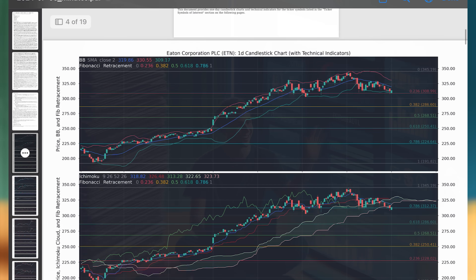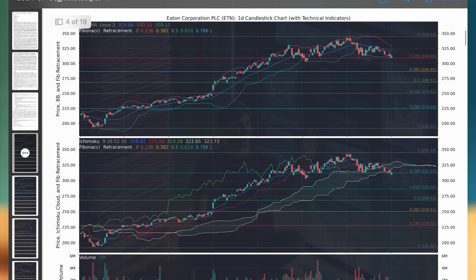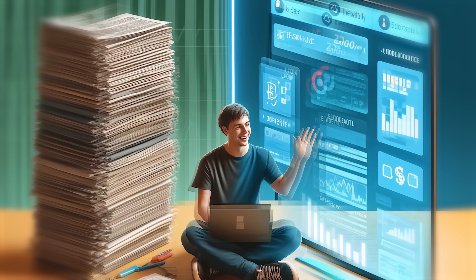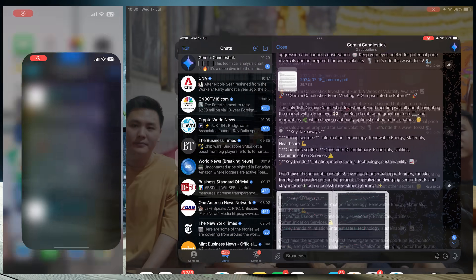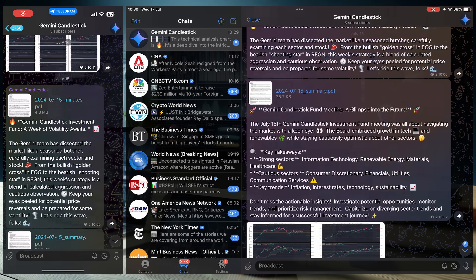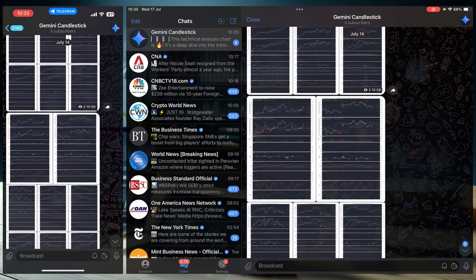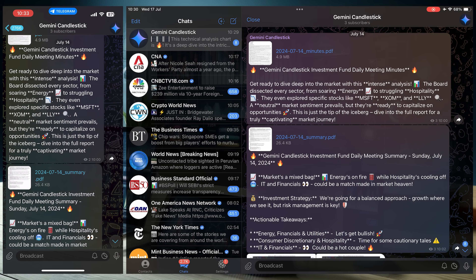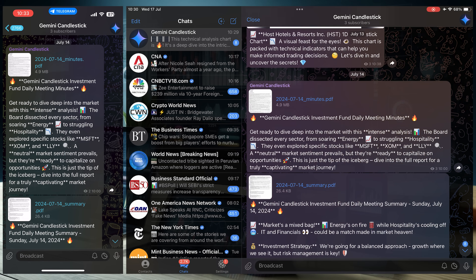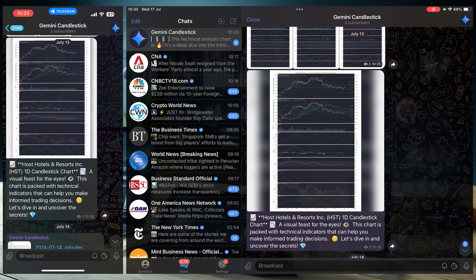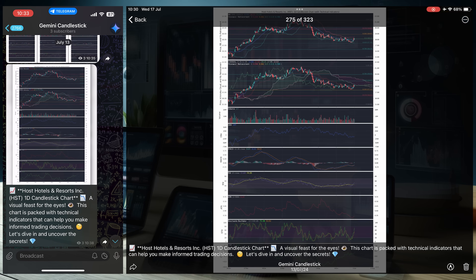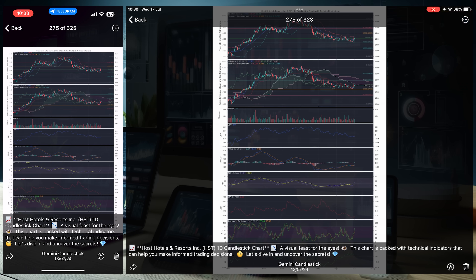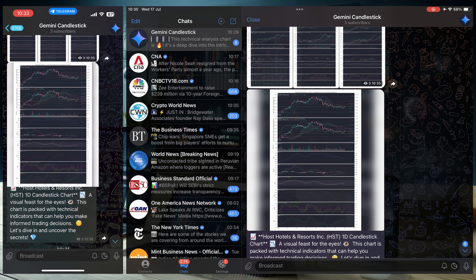No more struggling through dense financial articles. We've designed an intuitive experience with clear explanations and visually appealing charts delivered straight to you.